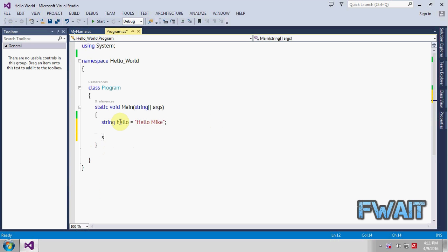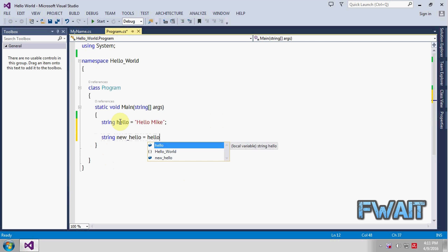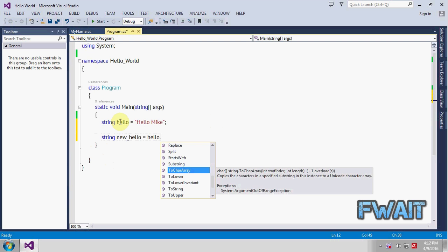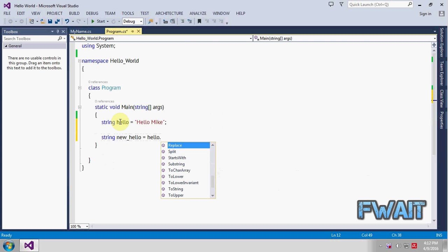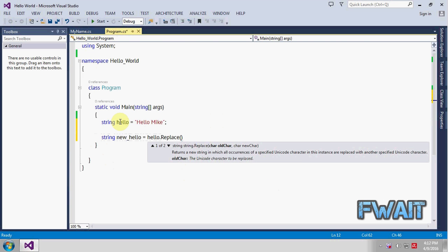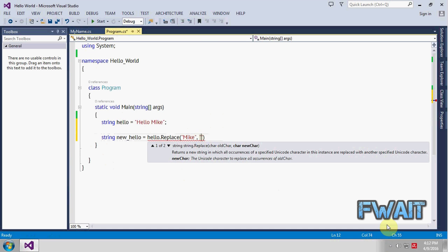Now create a new string called new hello and over hello string there is a method called replace. So it will take two parameters, the old character and the new character. So we want to replace the mic with John.